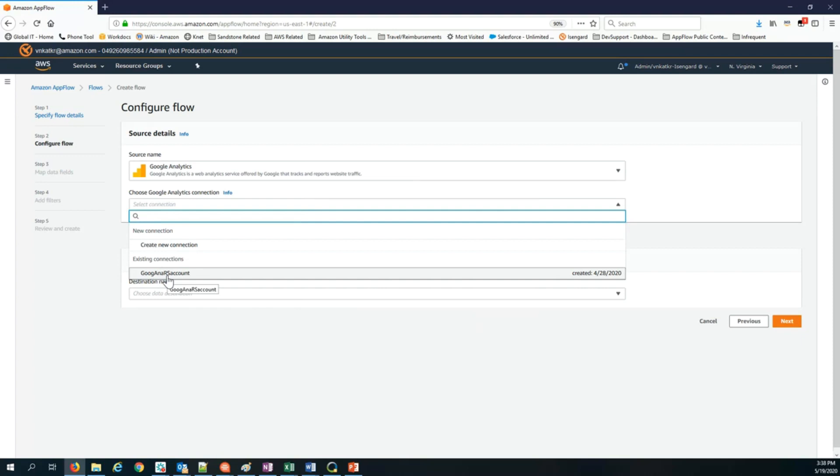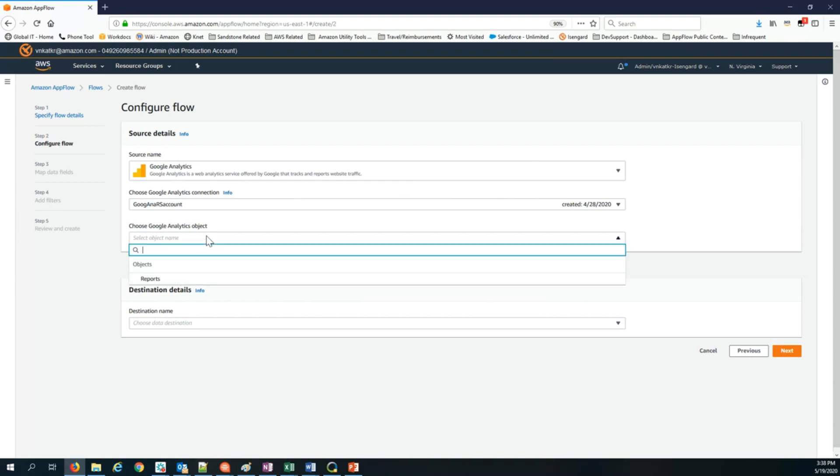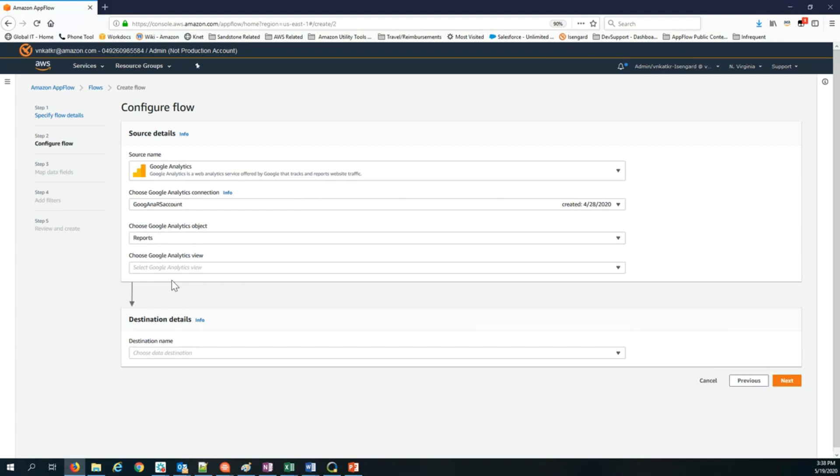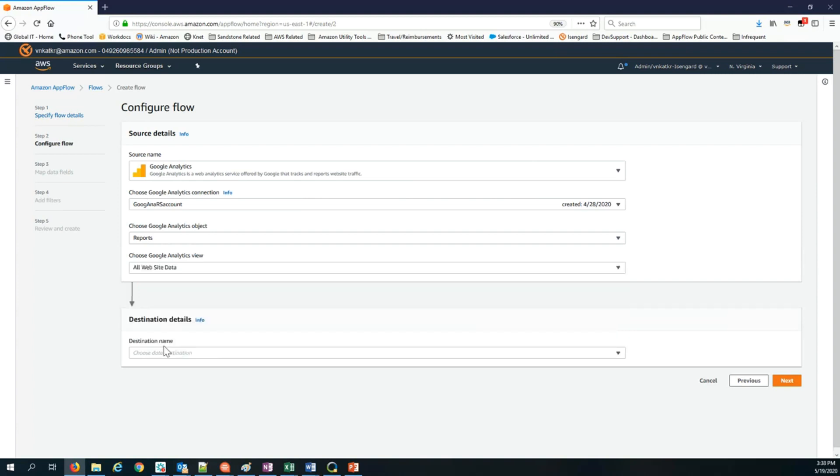Once you create the connection, you can continue to use this as long as your credentials or your access tokens that you have with Google Analytics don't expire. The next step is to choose an object. In this case, I'm going to choose the reports from Google Analytics. Then I choose the view. There are three views available, but I'm going to go with all website data.